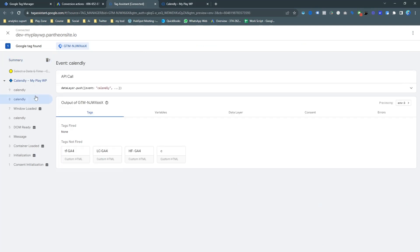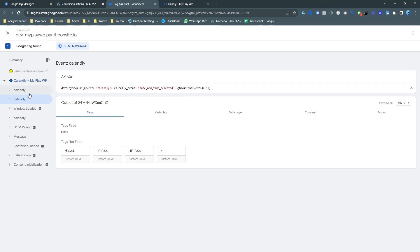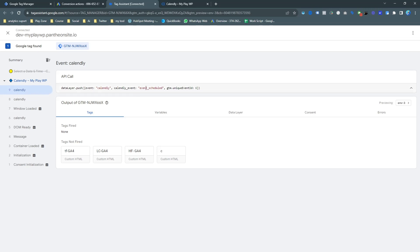You can see this is actually the confirmed schedule. I need to track this event. So where someone successfully completed this form. Let's go back to the tag assistant. And you can see I have got two calendar events.